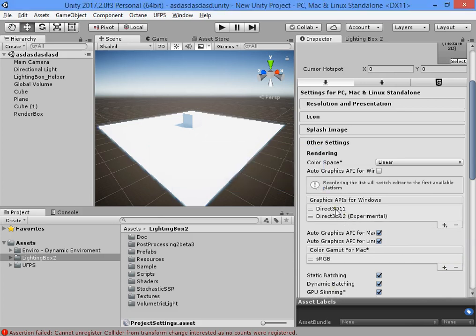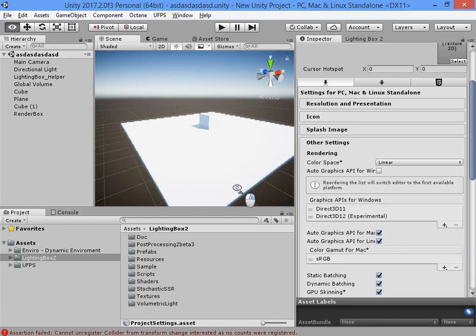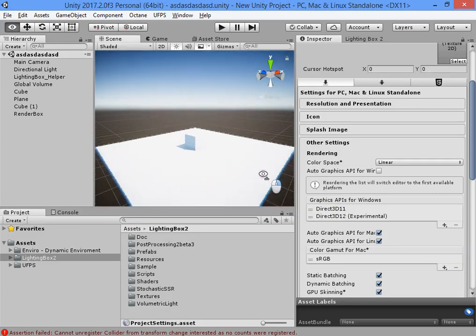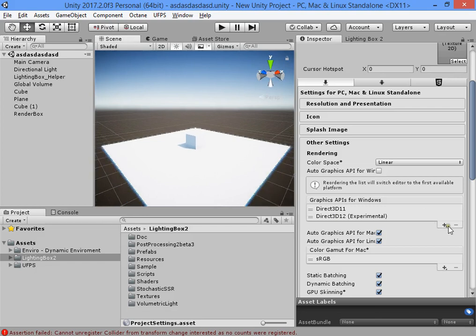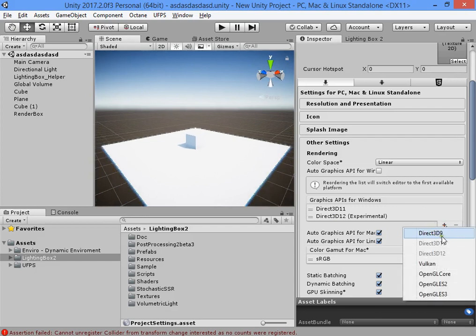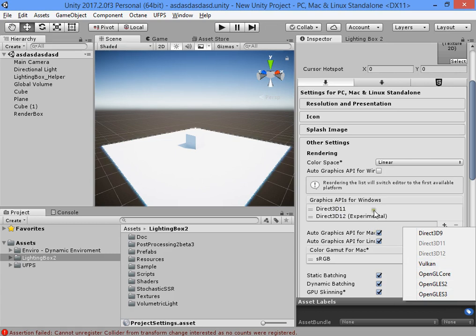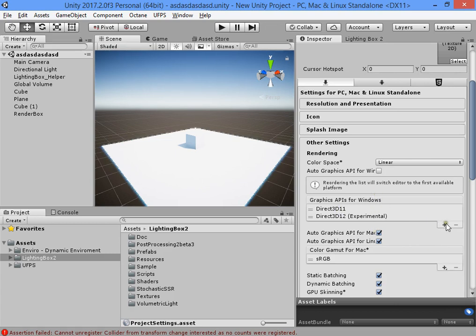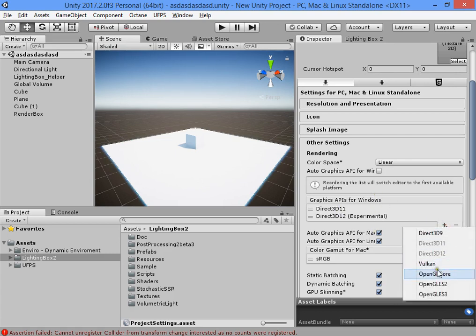You can also add Direct3D 11 and Direct3D 12. You must remove Direct3D 9 — this is very important, the others are not. You can also add Vulkan or OpenGL Core for Mac, or Metal.